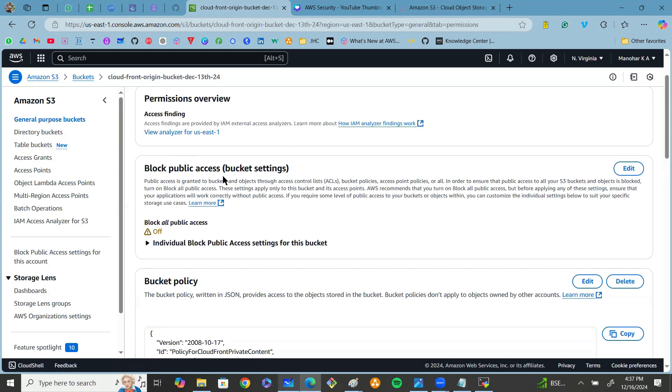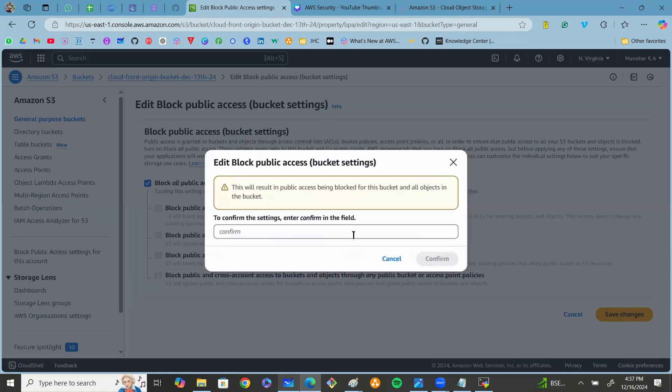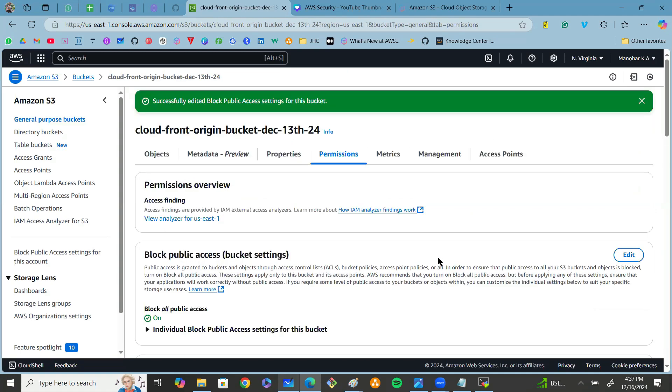Click on edit or modify. Now here you can enable block all public access and click on save changes. Finally, just type 'confirm' in the field and click on confirm.